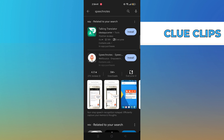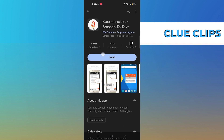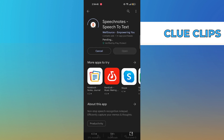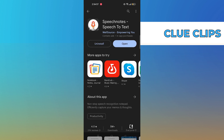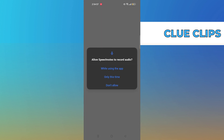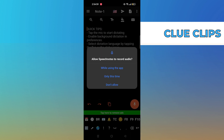Click to open the app, then tap to install it. Now open Speech Notes and allow access to your microphone and storage.